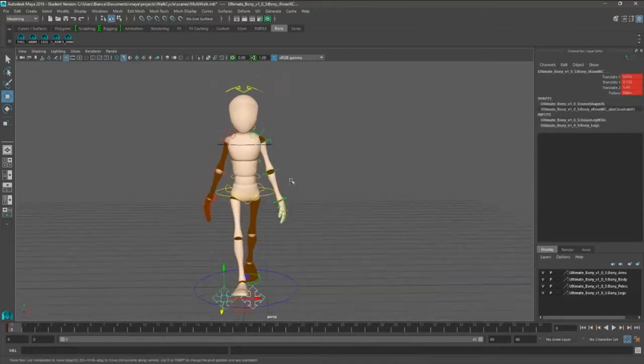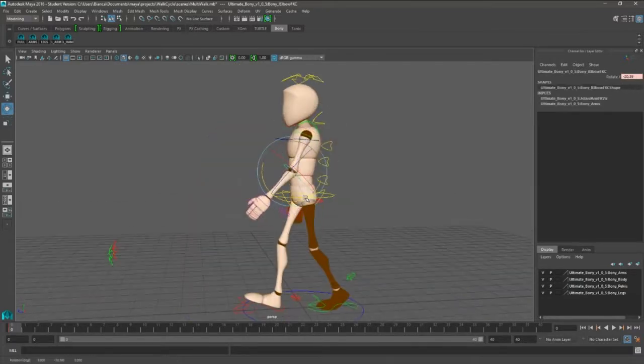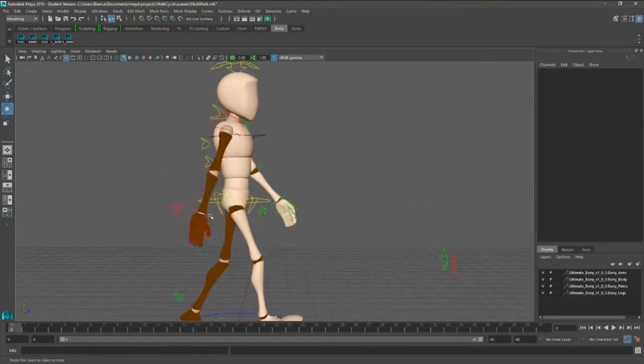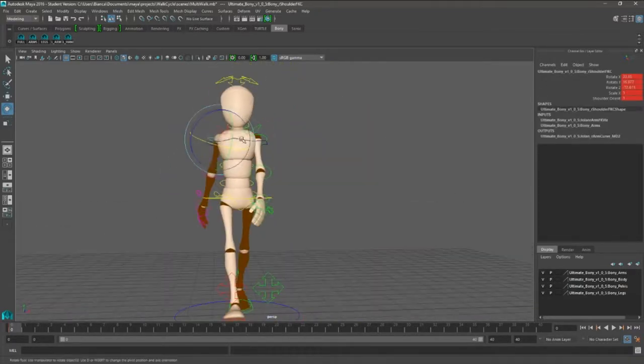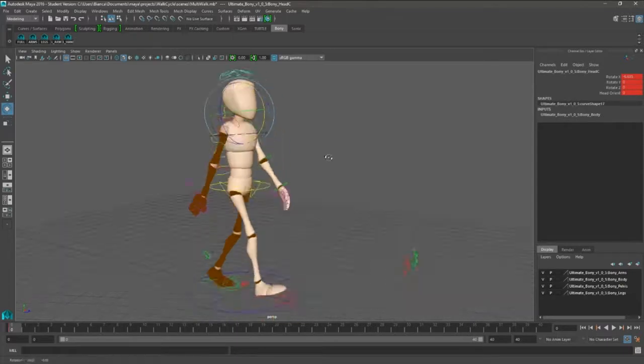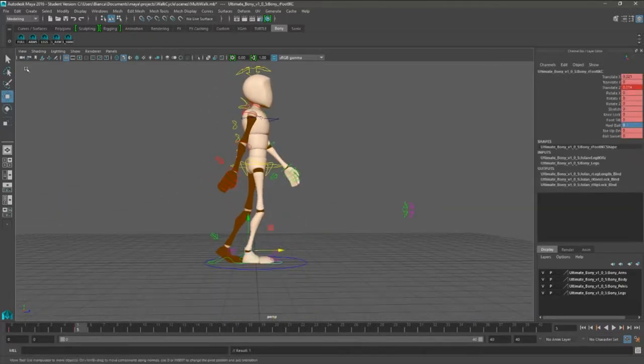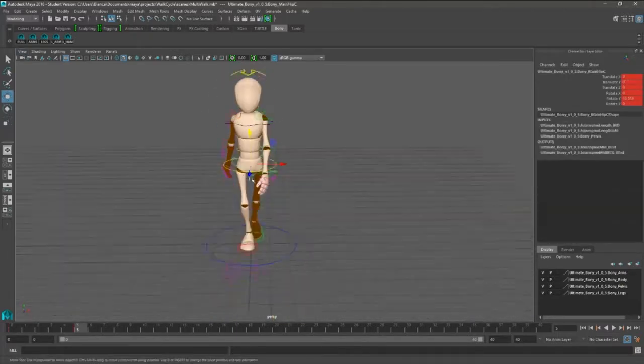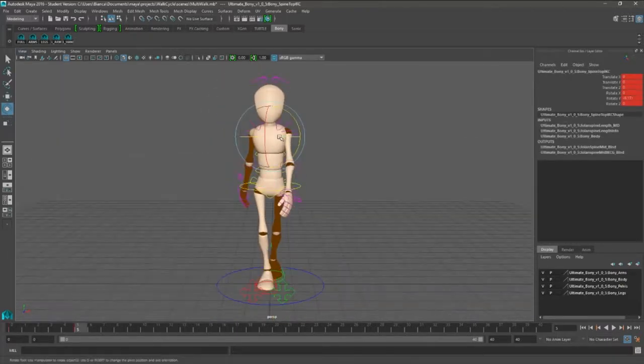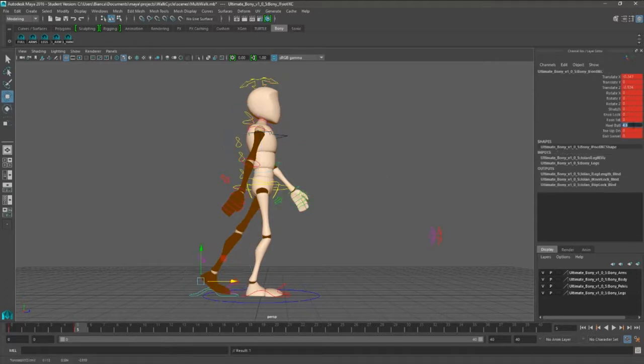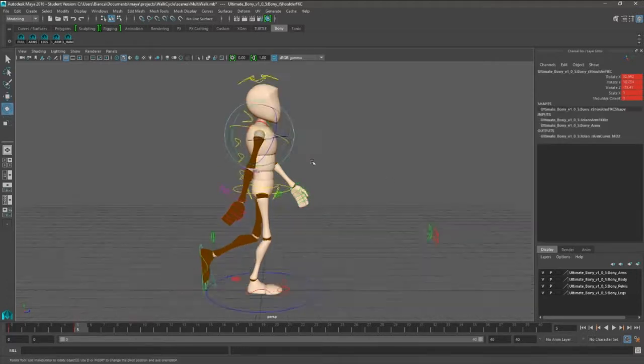But today we'll be looking at a male walk cycle, a female walk cycle, and an elderly walk cycle. I do warn you though, I don't go completely into these walk cycles.